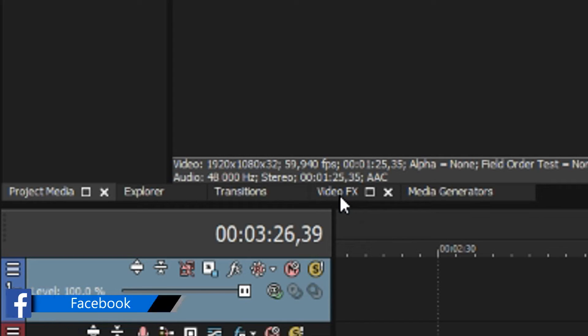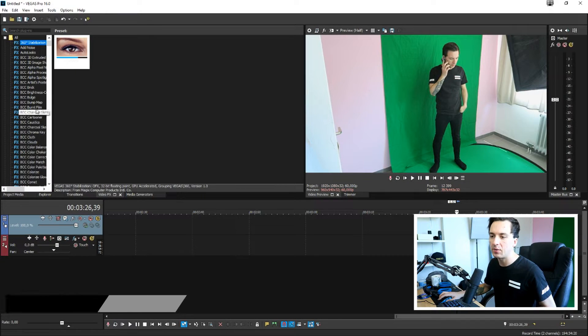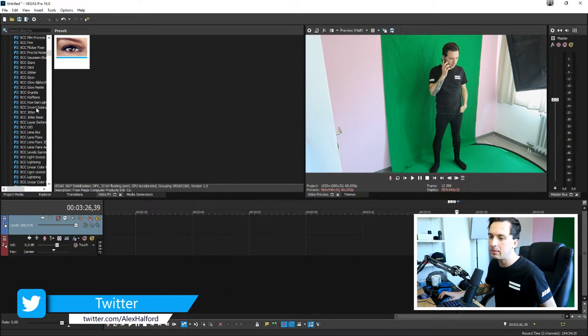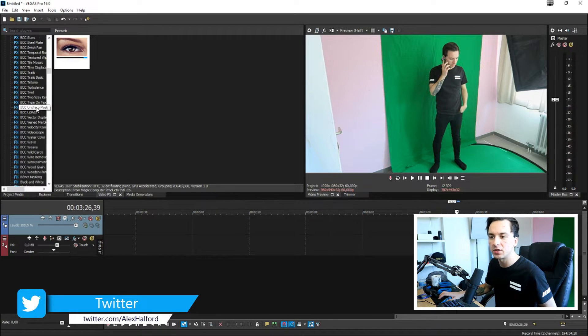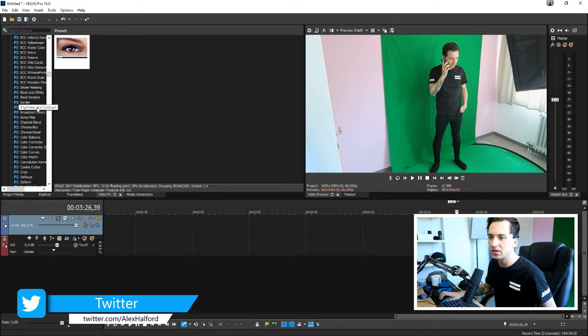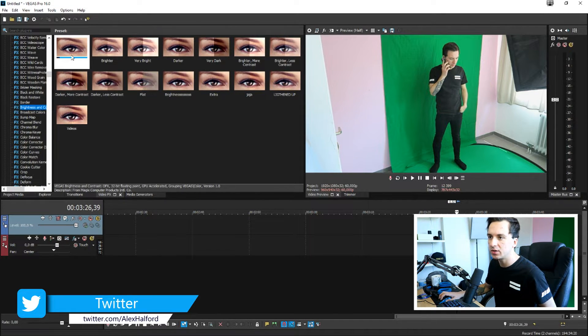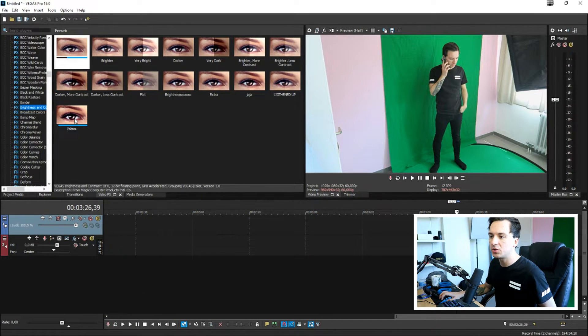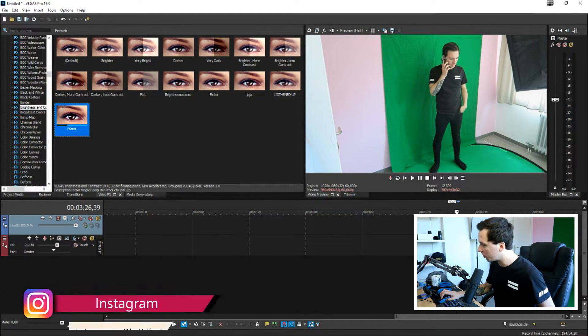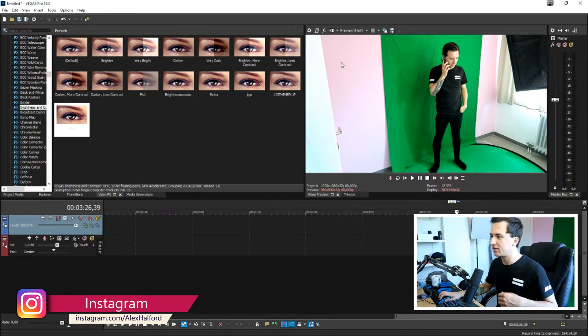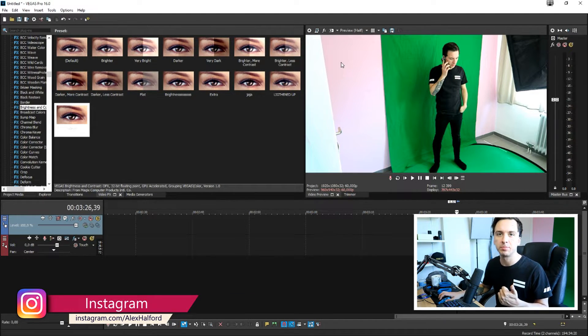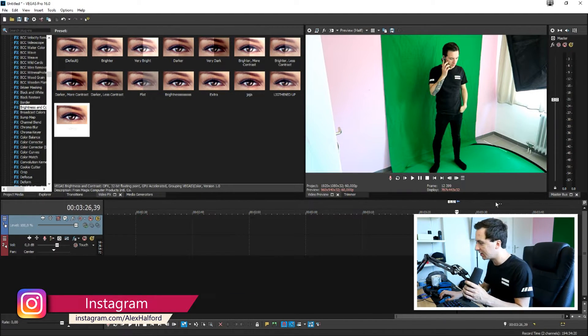So first of all what we're going to do is we're going to hit the video effects tab and we're going to add in a little bit more brightness and contrast. So I'm going to scroll down until I see brightness and contrast and then I'm going to drag the videos one onto the clip so it gives it a little bit more exposure and everything like that.